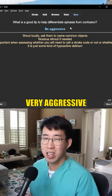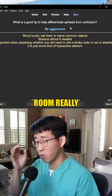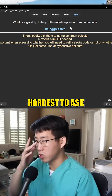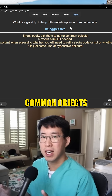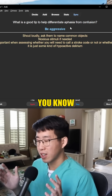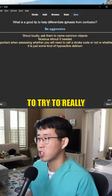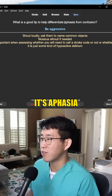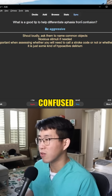You just have to be very aggressive — be yelling in the room — and really try your hardest to ask them to name common objects. Push it as much as possible to try to figure out if it's aphasia or if they're just a little bit confused.